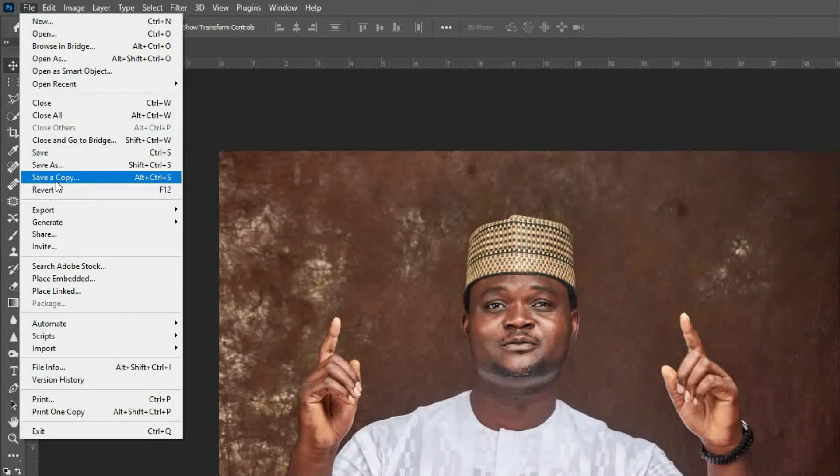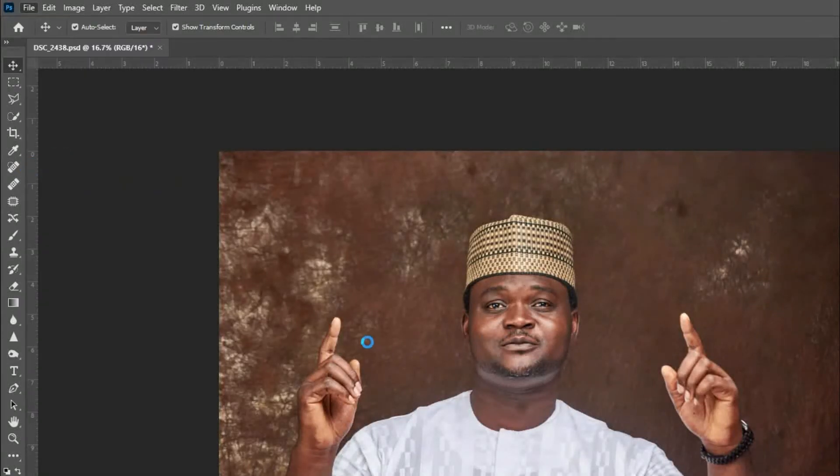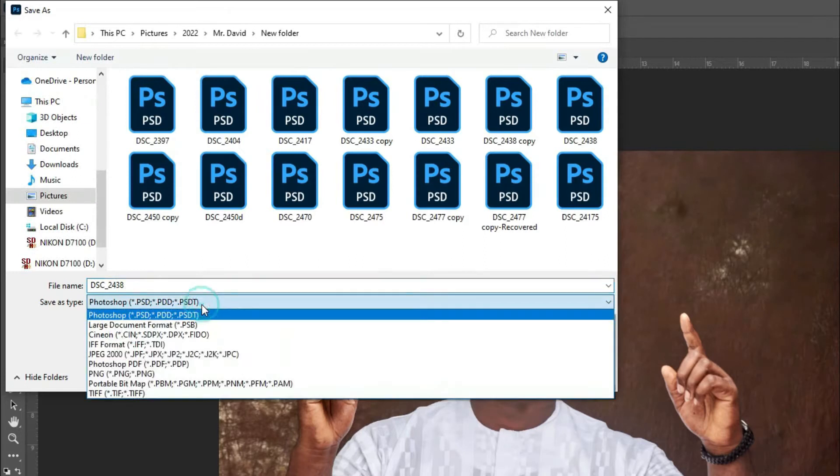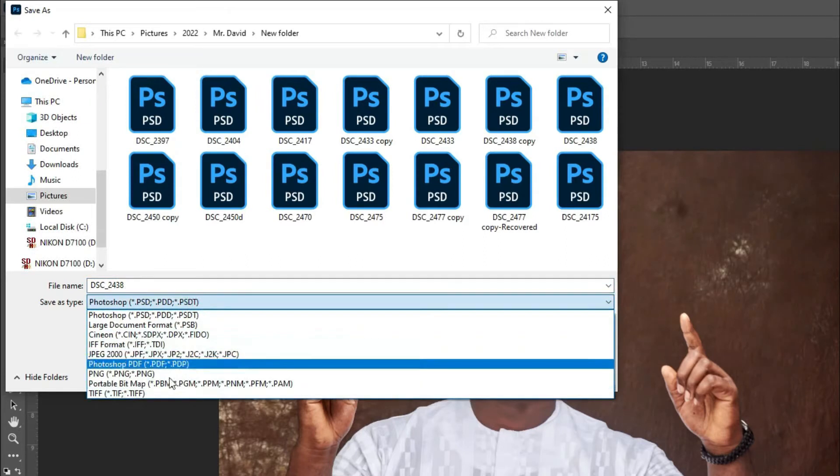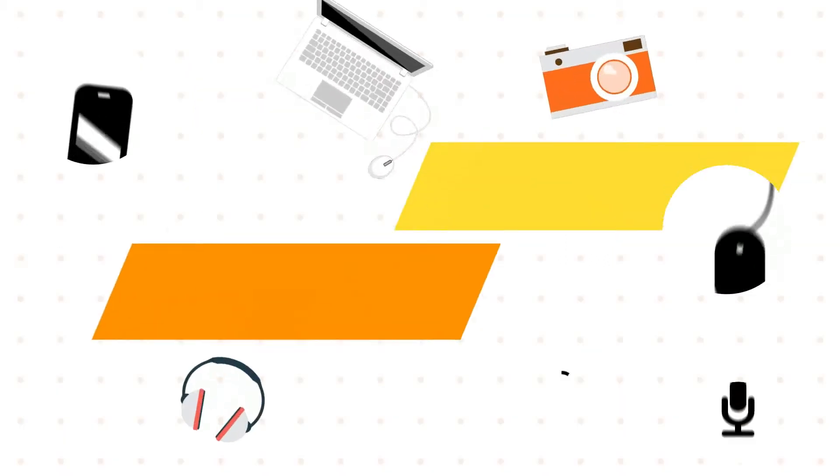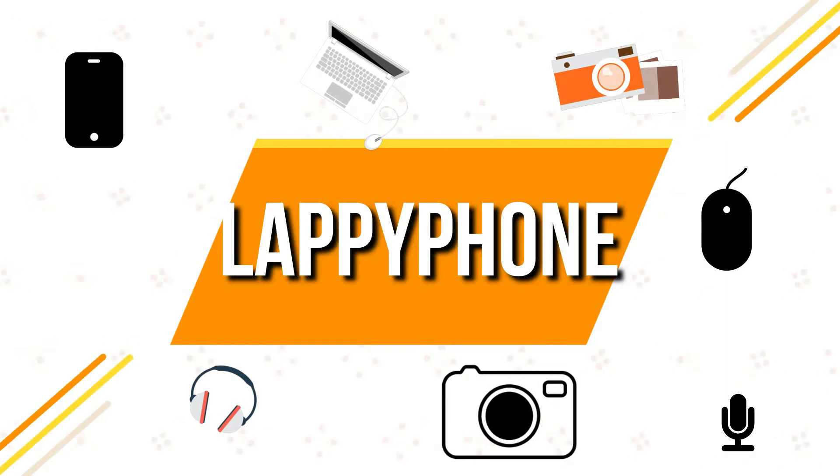Save a copy, because there's no way you do save as that you're going to get JPEG format. You will not have it. It is not going to be there. Hello guys, welcome again to another interesting topic on Lapi Phone.